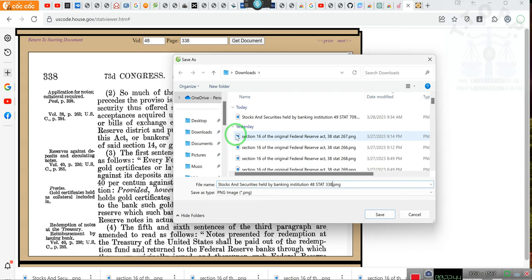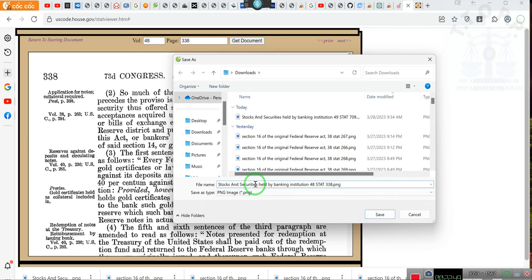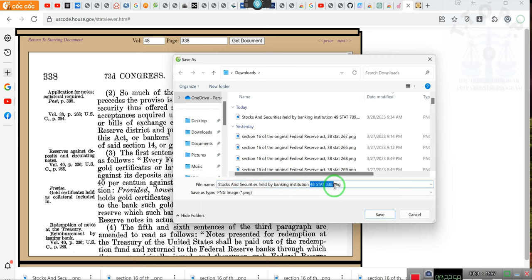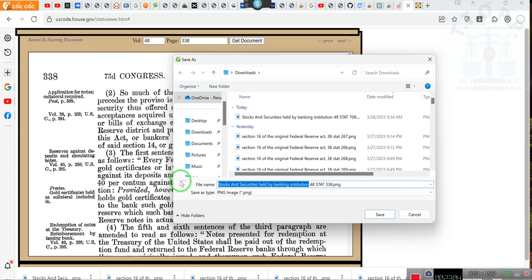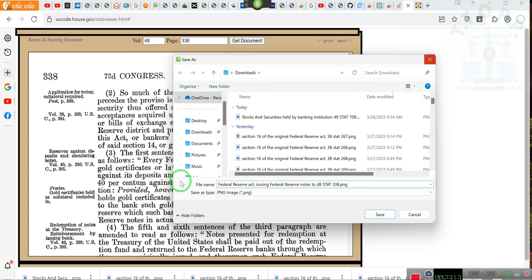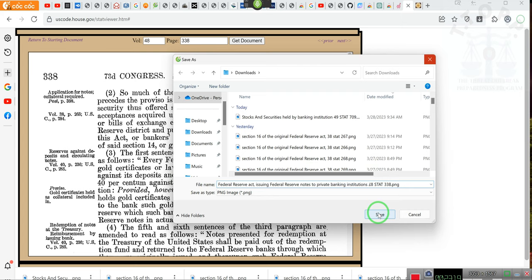You definitely want to go look at that. Hold on, I've got to see which one this is. 338. Held by banking institutions. Oh no, this ain't Securities and Stocks Held. Dagnabbit, give me one second. Federal Reserve Act, issuing Federal Reserve notes to private banking institutions.